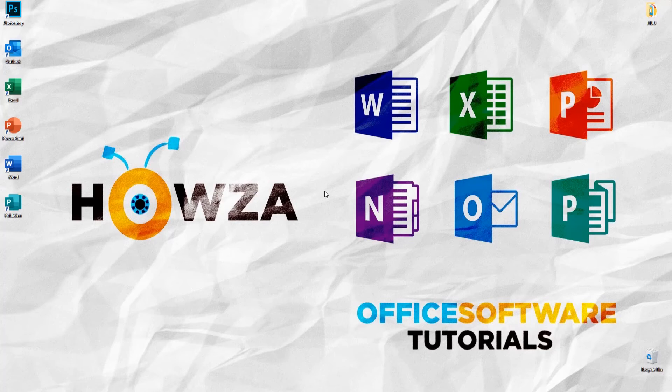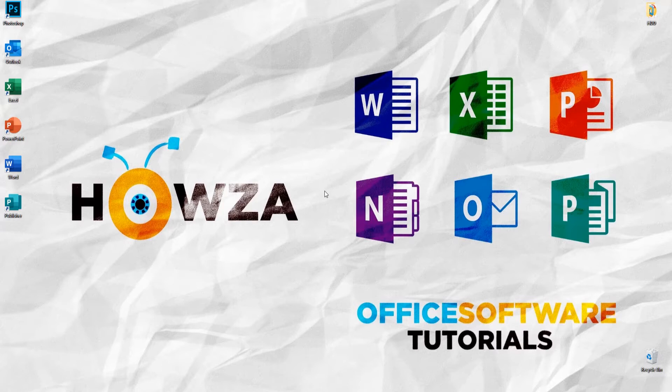Hey! Welcome to Howza Channel. In today's tutorial, we will teach you how to backup and restore PST file in Outlook.